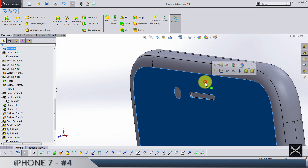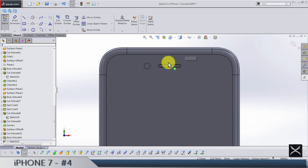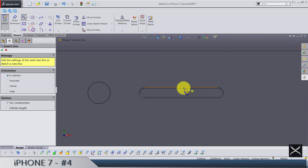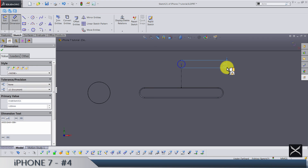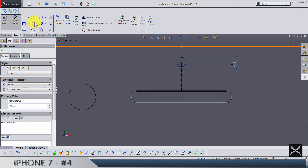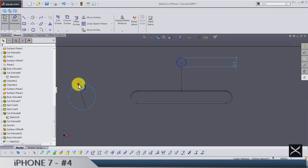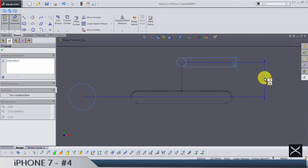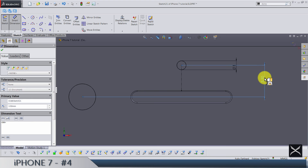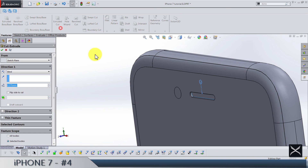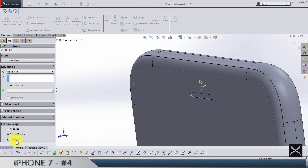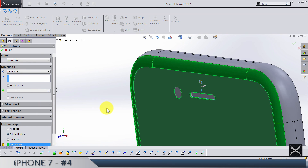For the sensor, draw a center line going from the midpoint of this edge up, then switch to a circle. The diameter is going to be 1. We need another circle — from this circle to this one vertically is 3.5. Do an extruded cut and go up to next, cutting on this front glass.